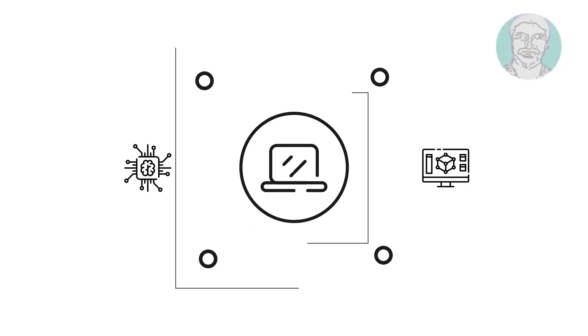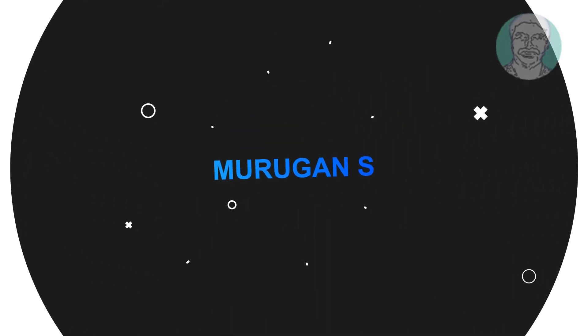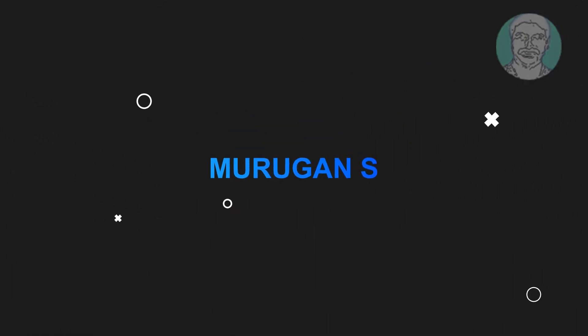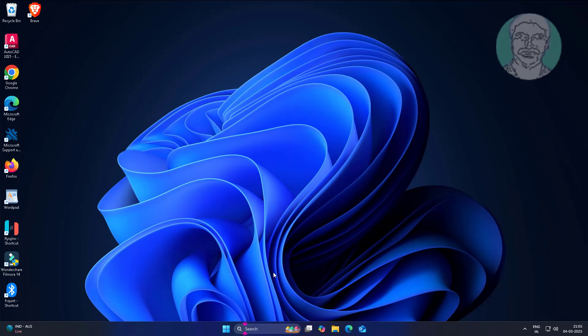Welcome viewer, I am Murigan S. This video tutorial describes how to fix can't enter safe mode in Windows 11 and 10.